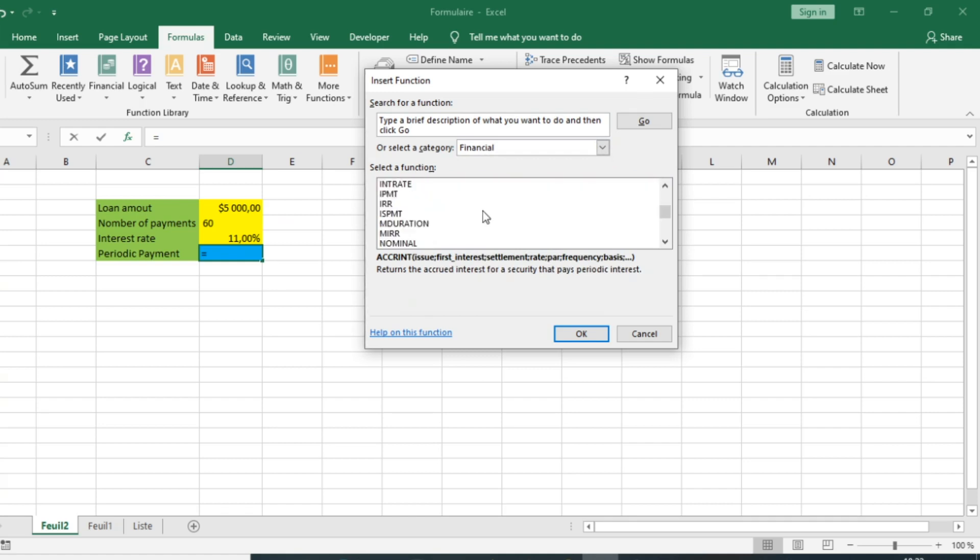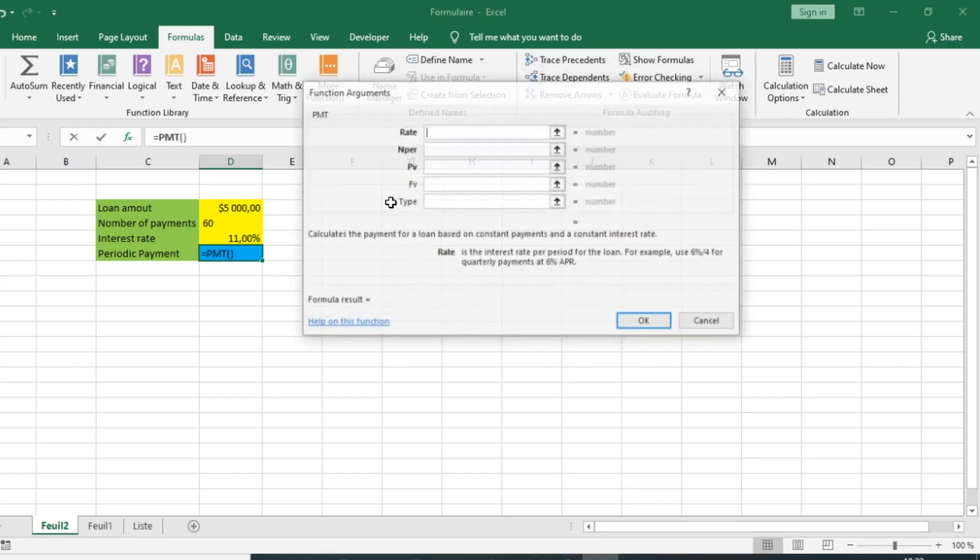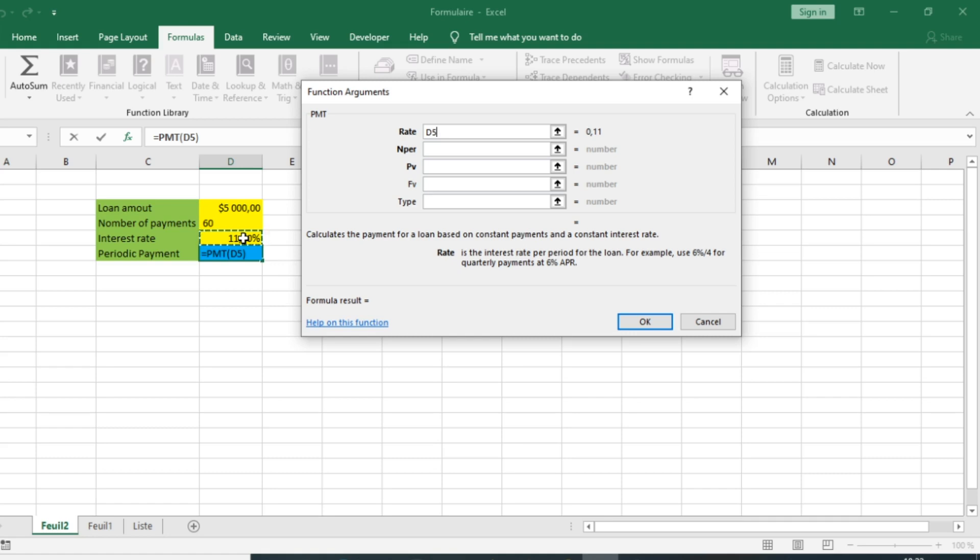Search for the PMT function and select it. The interest rate argument is here. We pay attention because the payment is monthly, so we'll divide the interest rate by 12 since there are 12 months in a year.